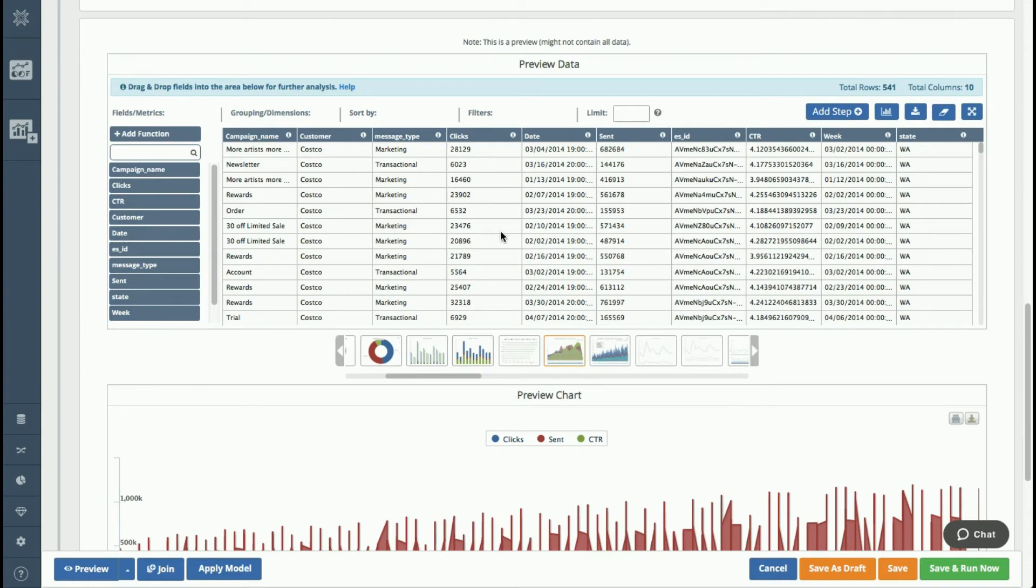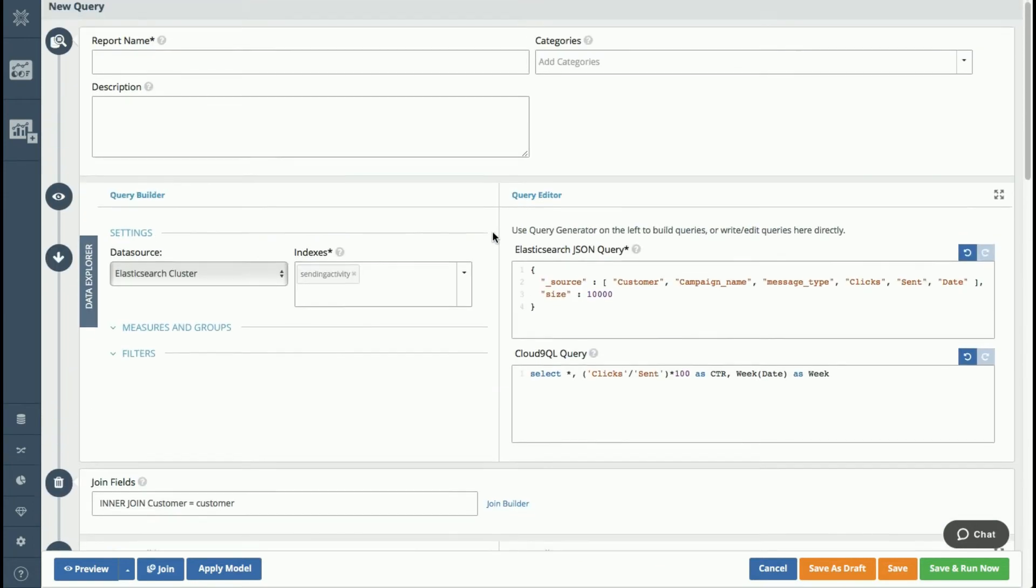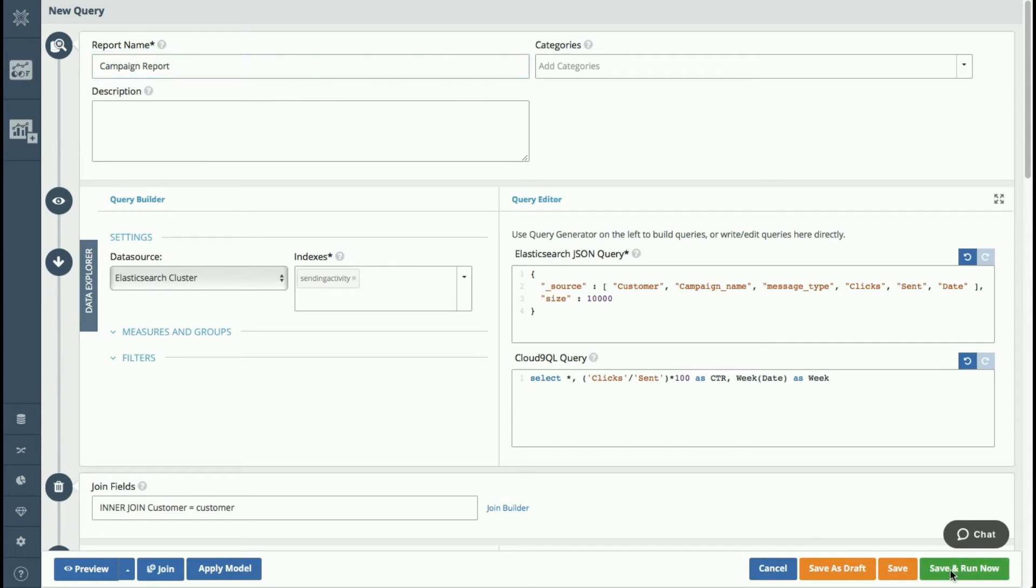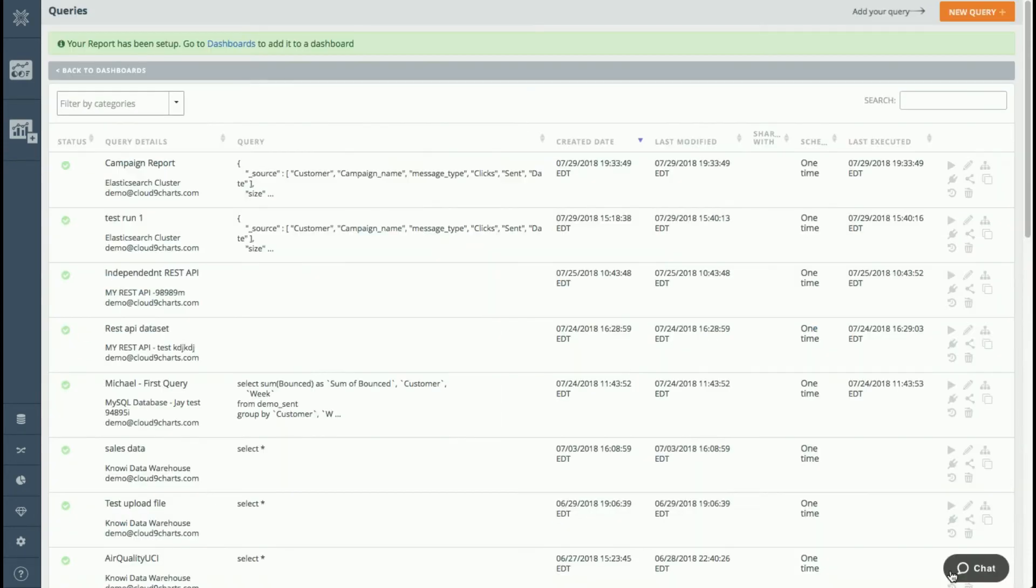Okay. So I'm happy with this. So I'm going to give this a name. So let's see. We'll call it campaign report. And I'm going to save and I'm going to run that query.